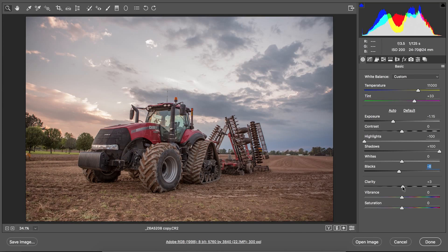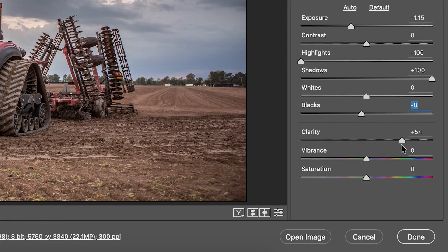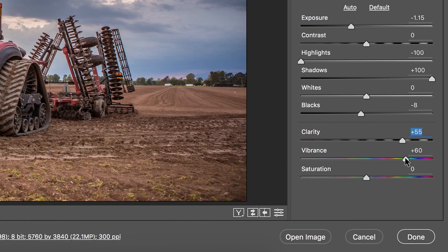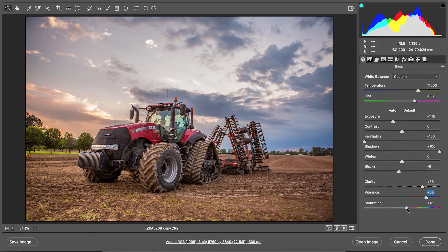Here is the clarity slider. The clarity slider can do wonders or it can wreak havoc on a photo — for portraits I rarely ever use it, but for something like this it works well. I'm going to take the clarity up to around 55. I'm also going to boost the vibrance — somewhere around 65 looks good — and add a little more saturation as well. The saturation, vibrance, and clarity are all boosted and this image already looks just about finished.